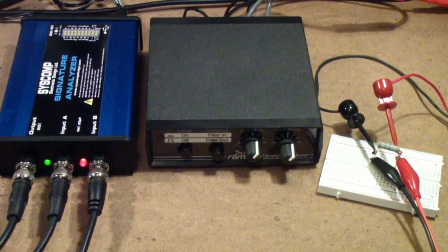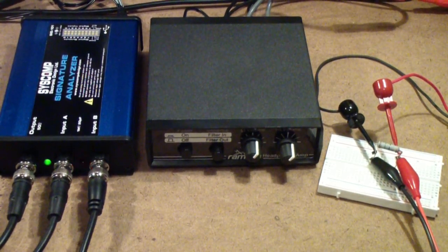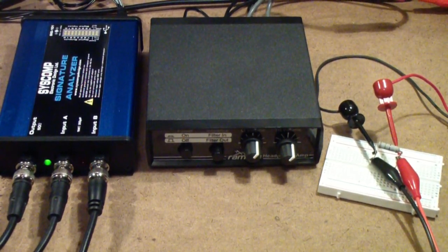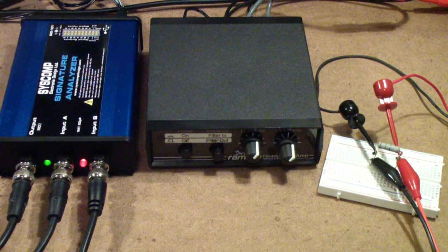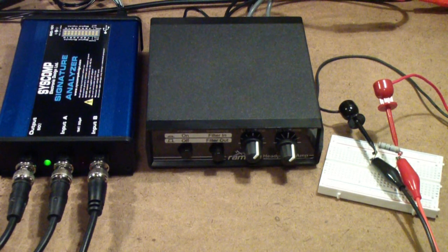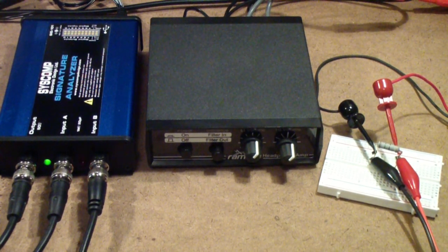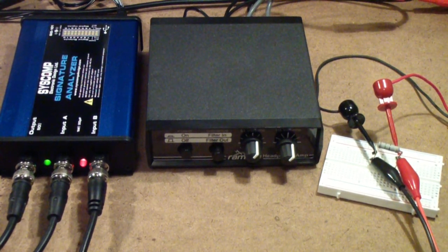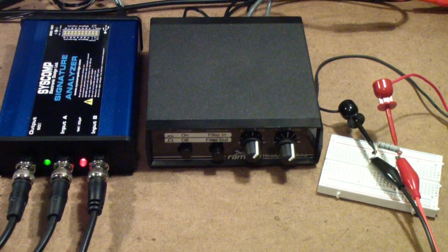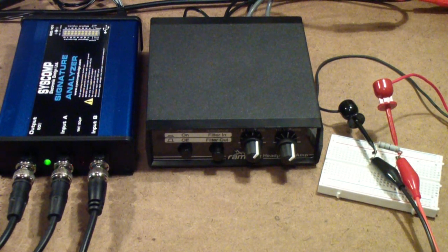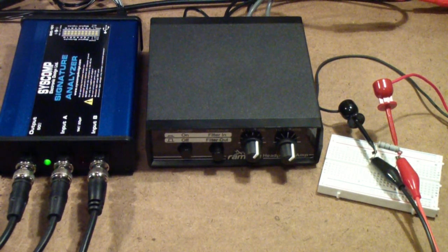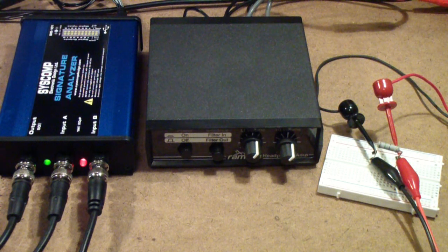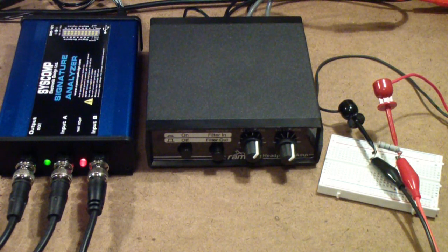This morning I'm testing another feature of the Syscomp SIG-101, which I have been using as a signature analyzer in a number of videos, including some recently using it on an old radio.